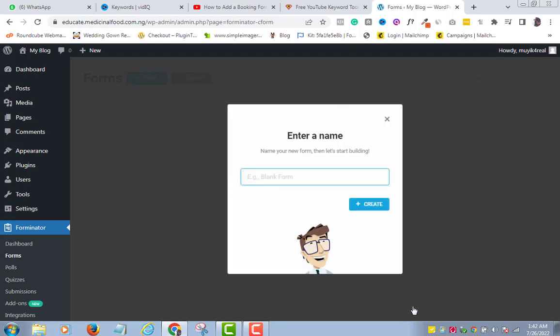Give your form a name. I will call mine Contact Us. Use any name that you want. Note that you can always edit this data at a later time. Click Create.